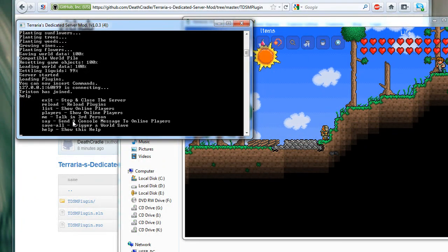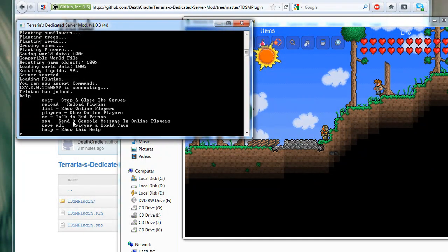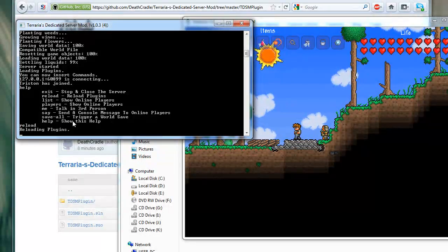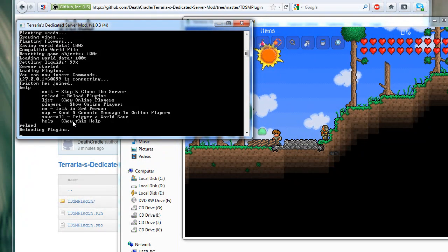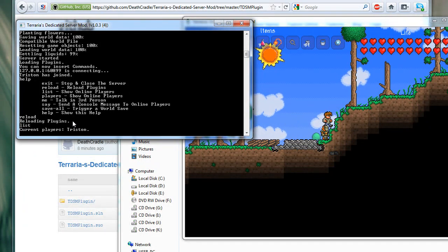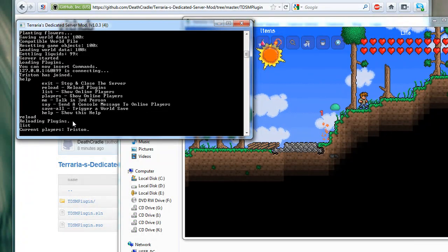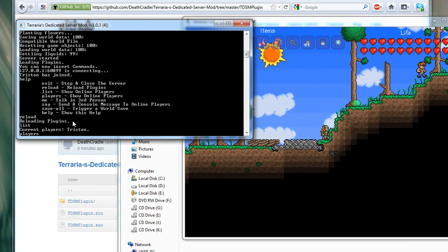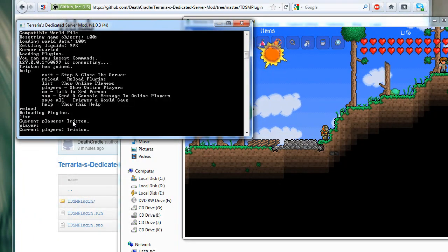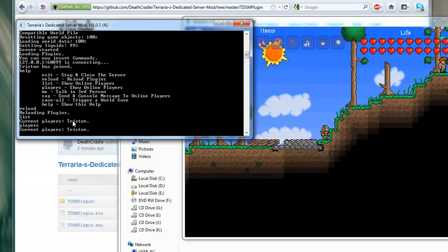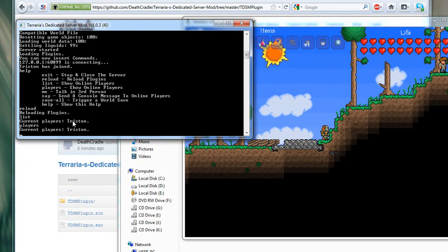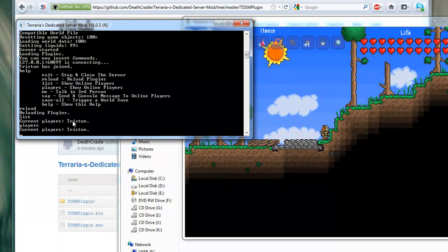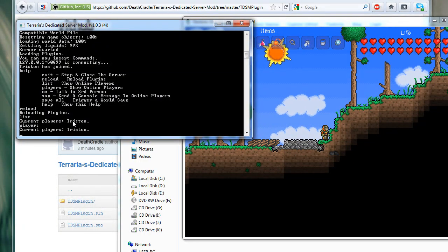Okay, so if we wanted to reload the plugins we have installed, we would just type reload. Now, obviously at the moment, I don't have any plugins, so this isn't going to work. Other things like list - it tells the current players that are online at the moment, that's just me. Players also works, and the reason there's two things that do the same function is just because the words are very similar. People will often type list when they're looking for players online, and some people will type players, so it's just for convenience of the user.